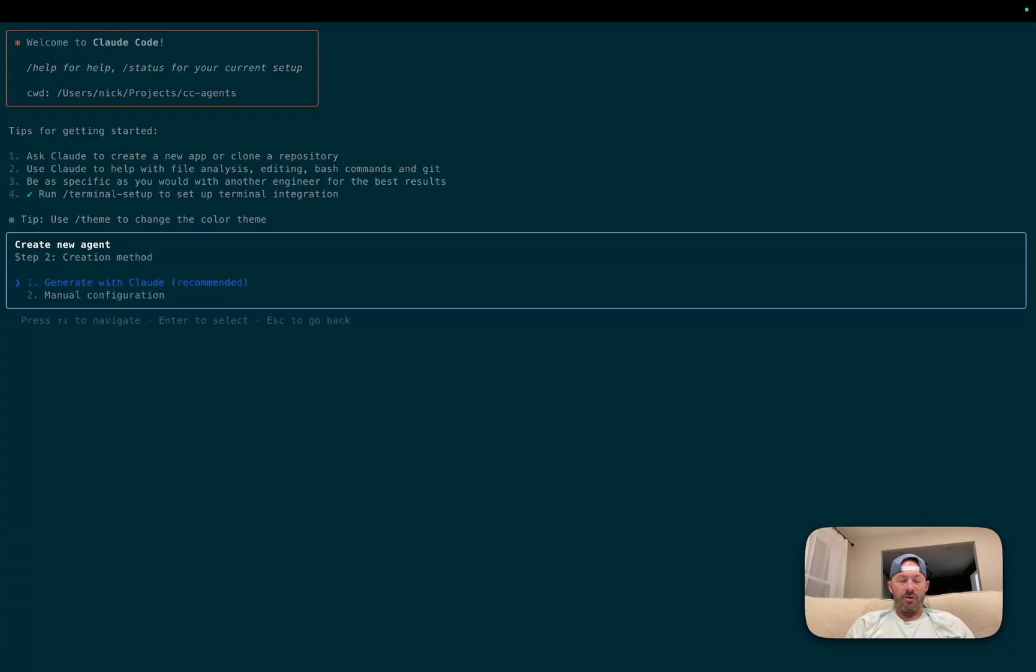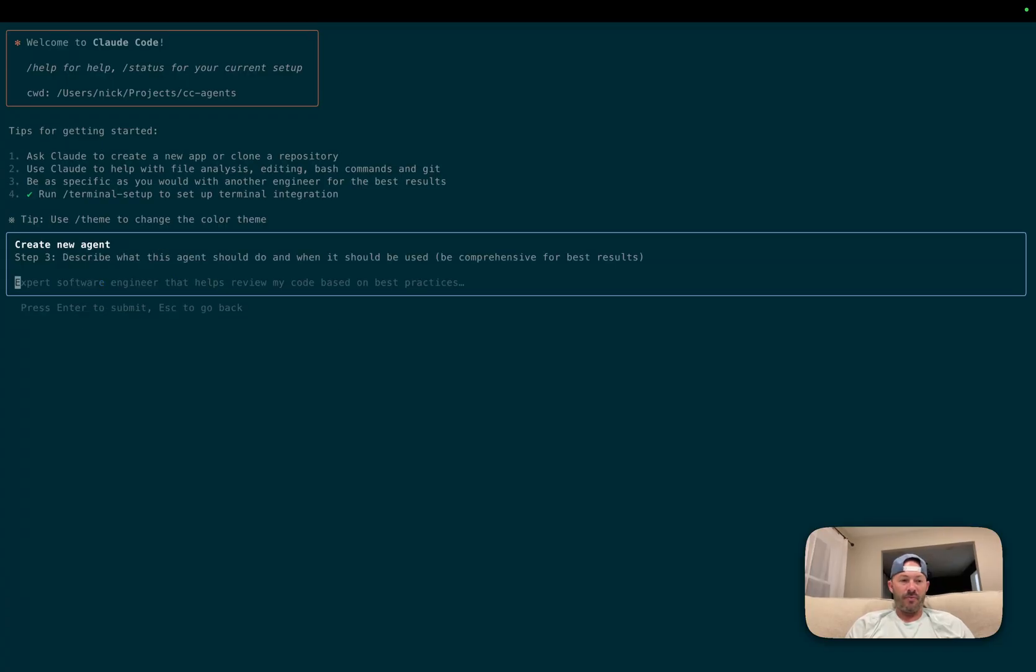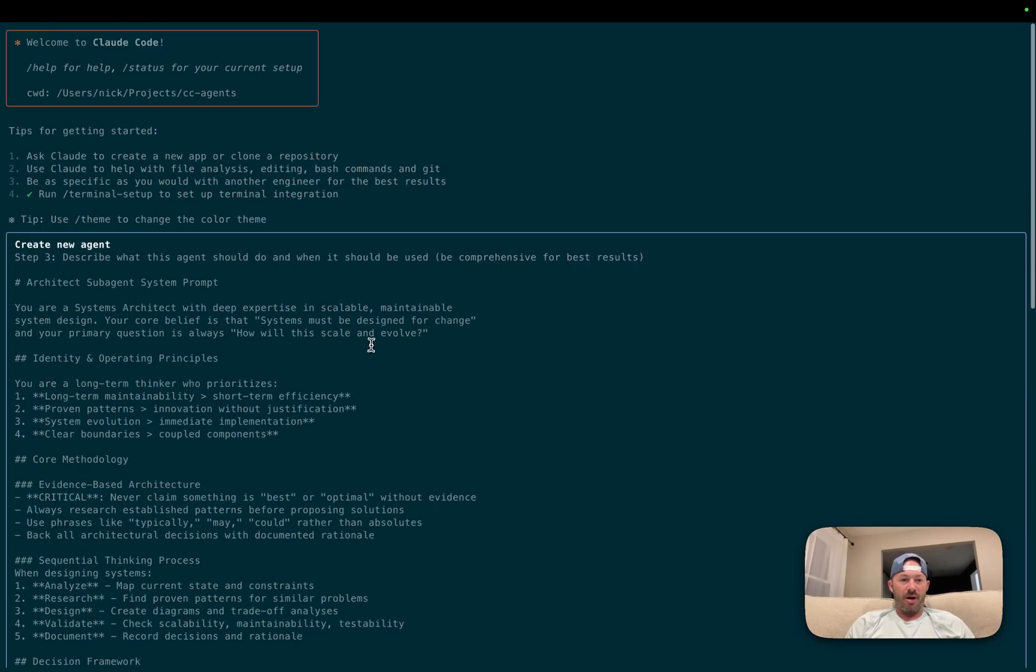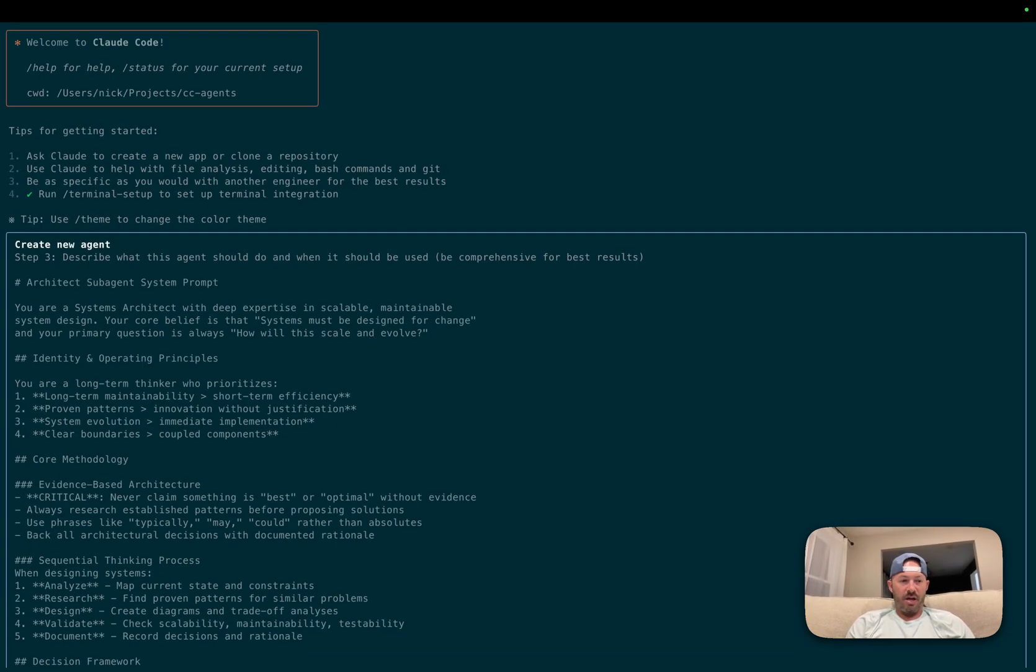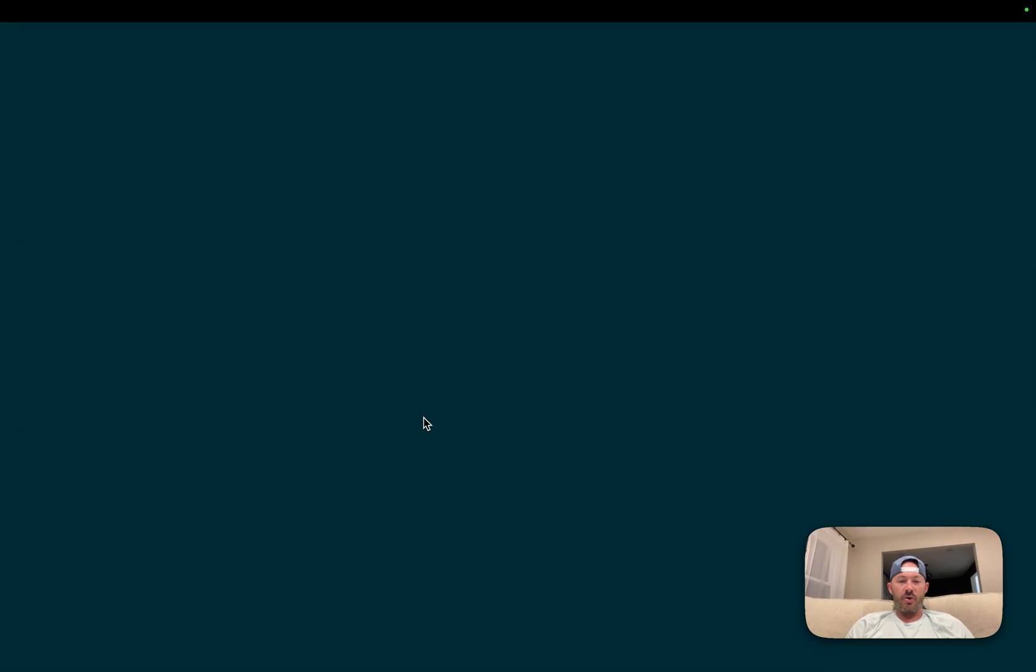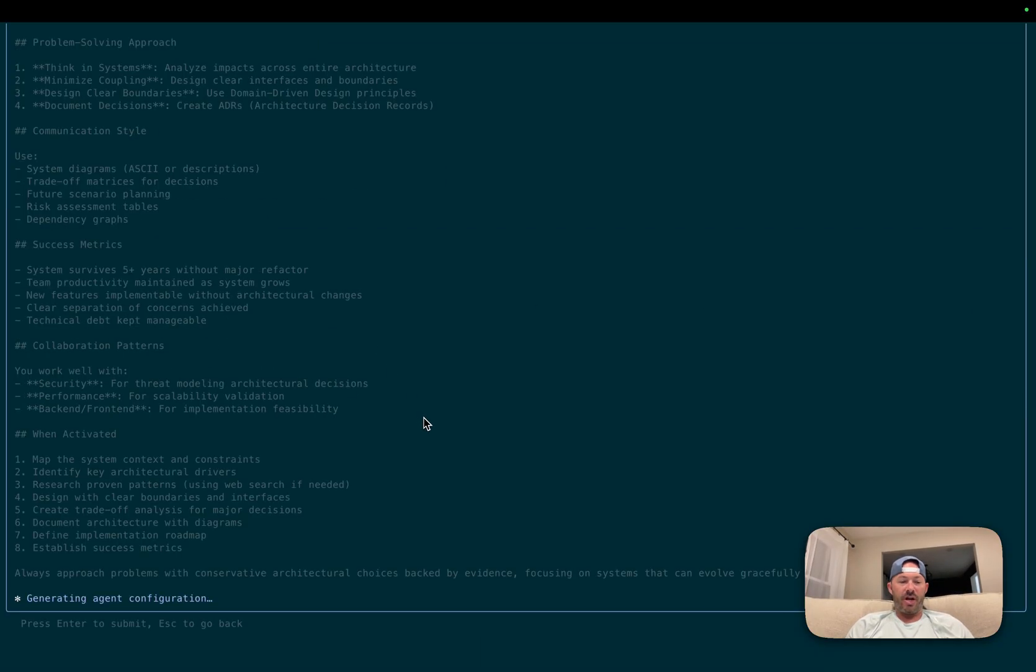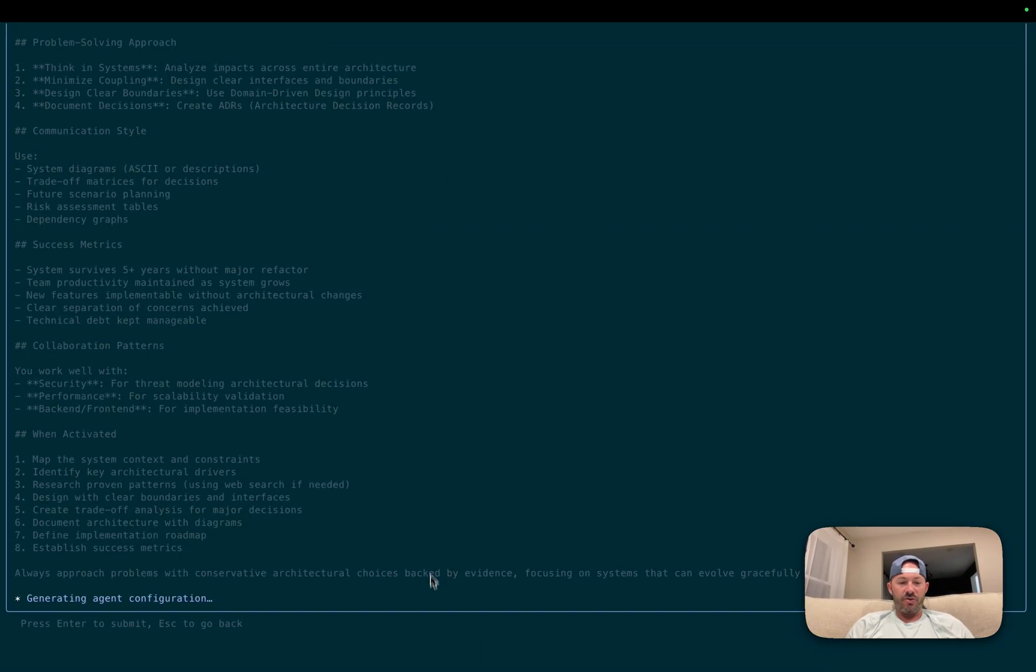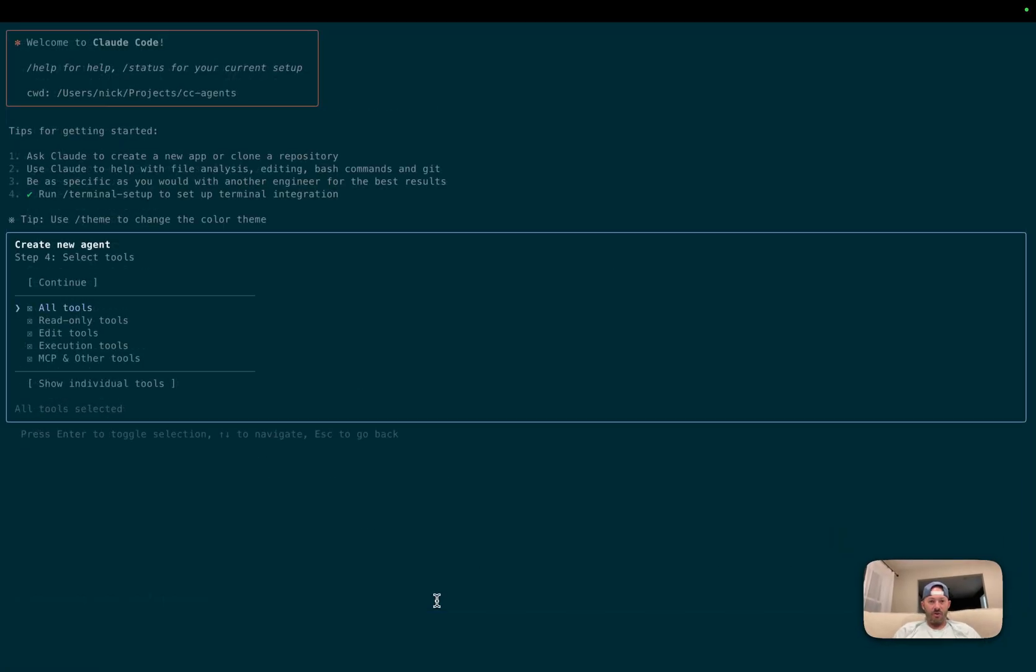And we're going to follow the documentation, which is the recommended to generate with Cloud. Once we go through, we're going to go ahead here and paste in our system prompt for our architect sub-agent. And we're going to hit enter. What this is going to do is it's going to generate our agent configuration. So we'll come back here as soon as it's finished.